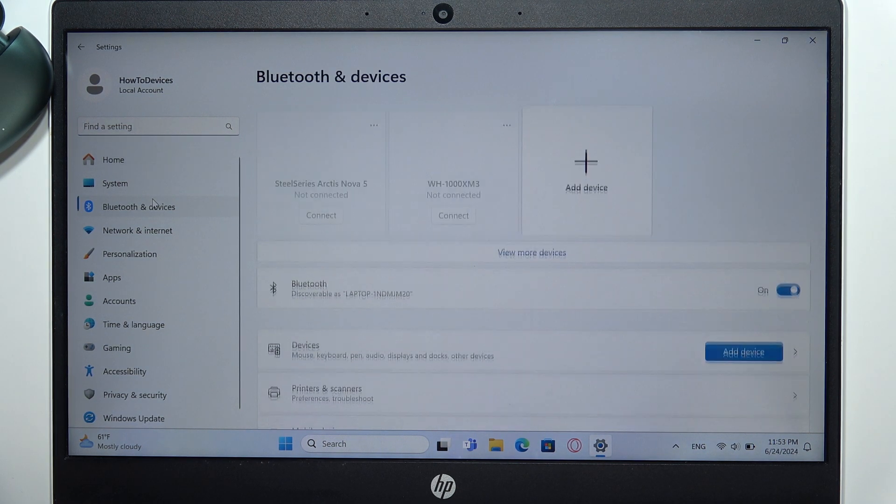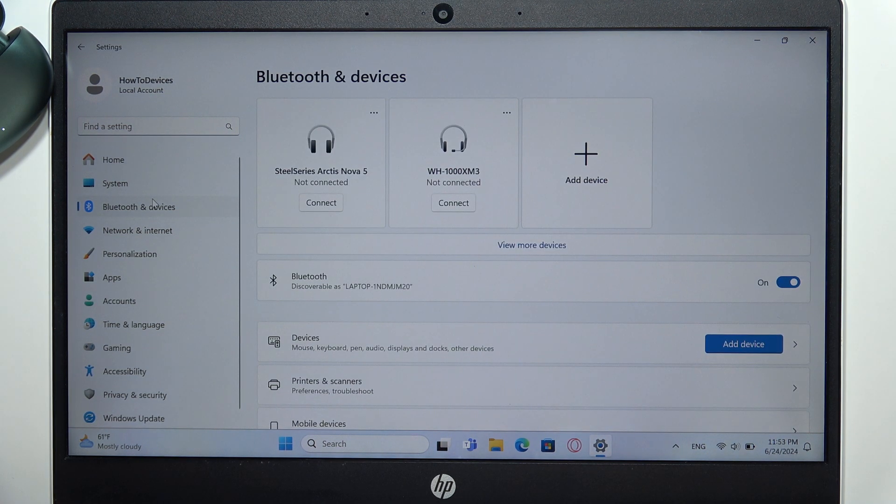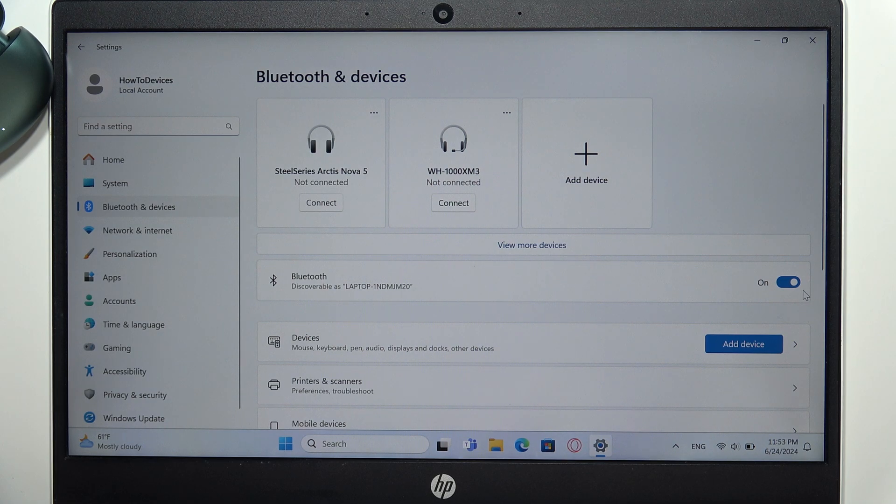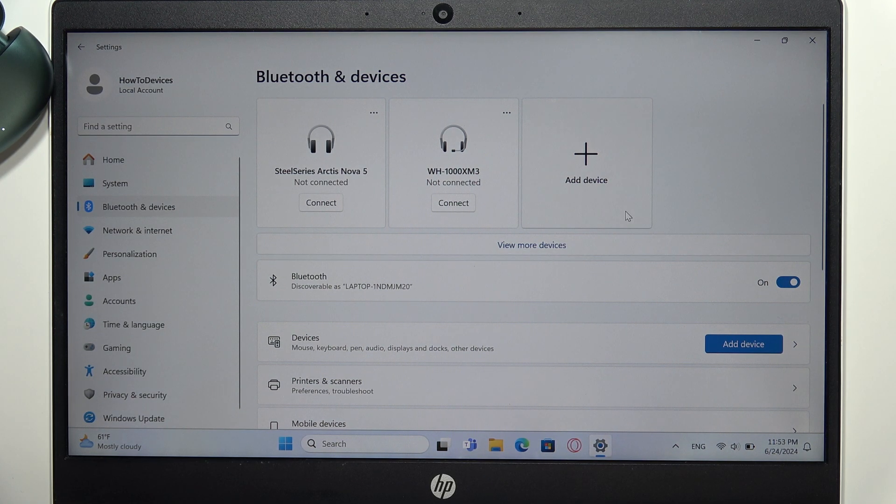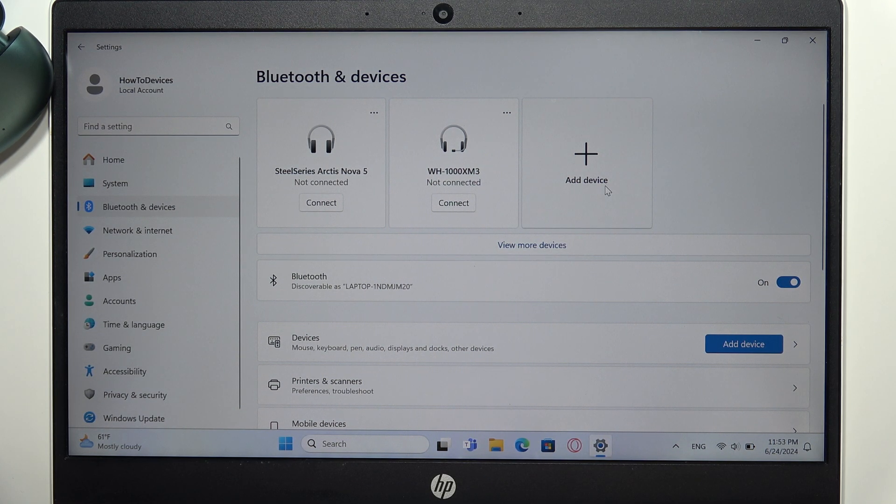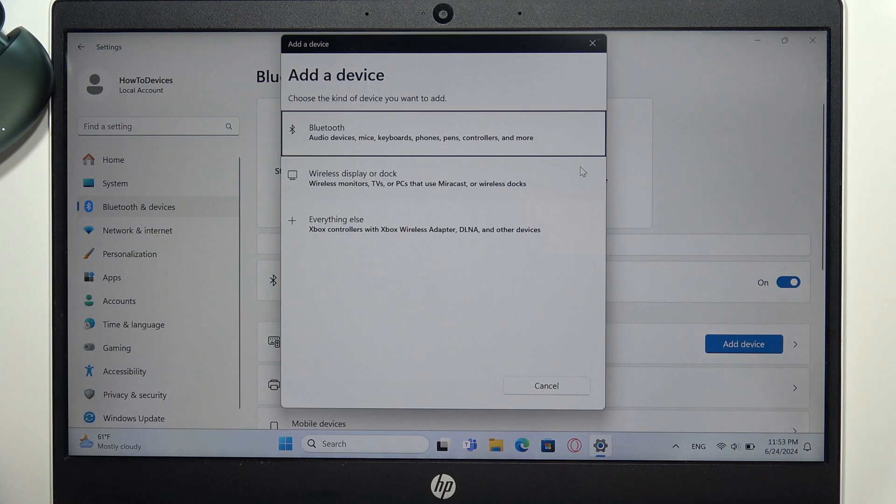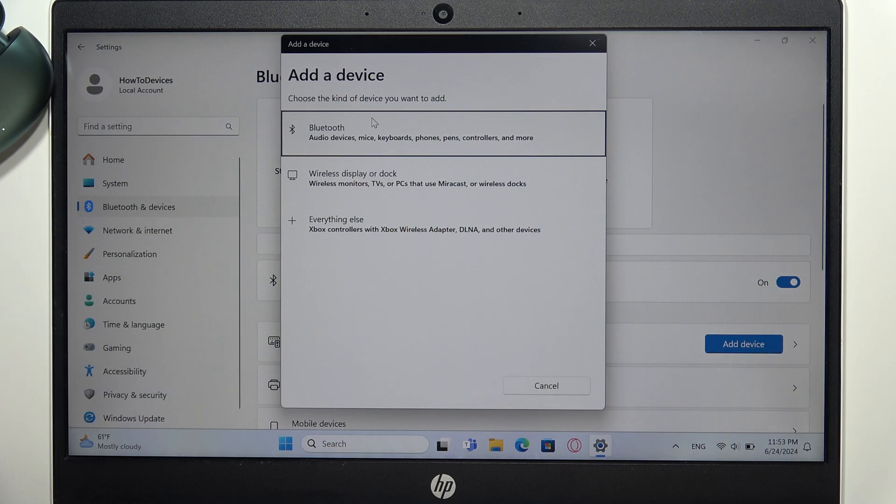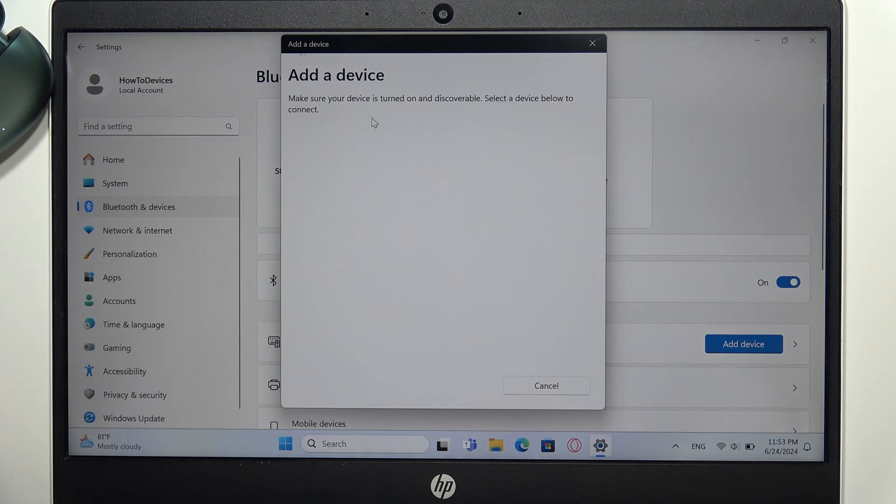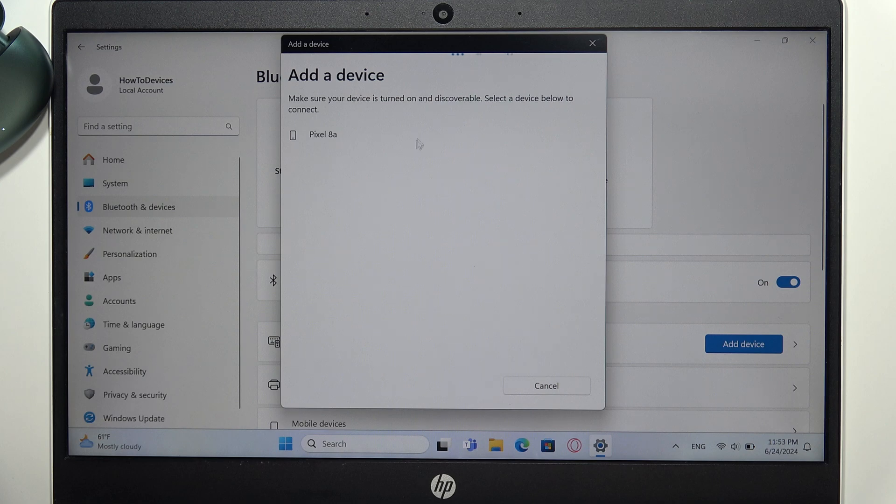Turn on Bluetooth by clicking the switch, then click 'Add device'. Wait for the add device dialog and select Bluetooth. Now wait until your Realme Buds Air 6 appears on the list.